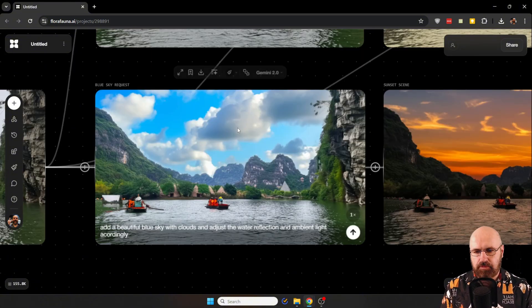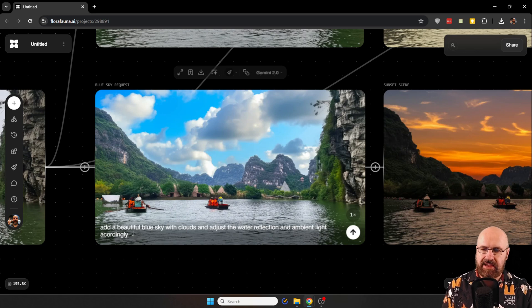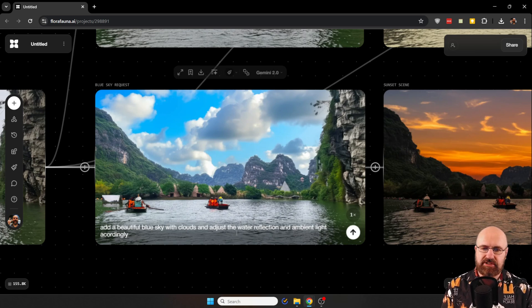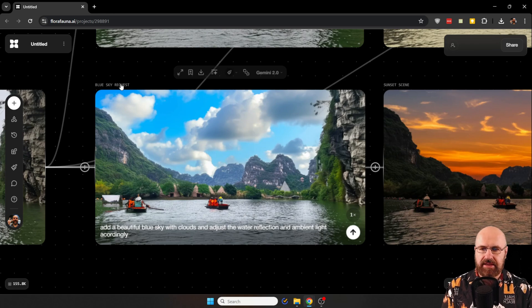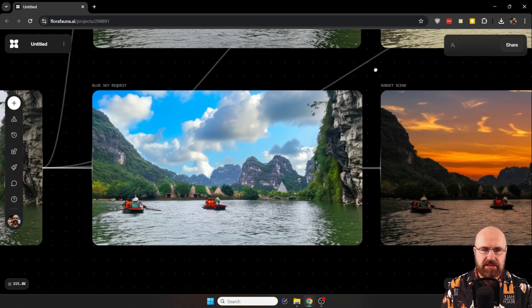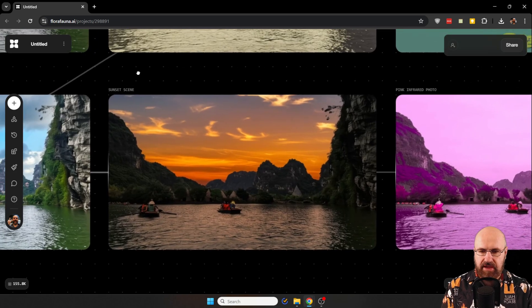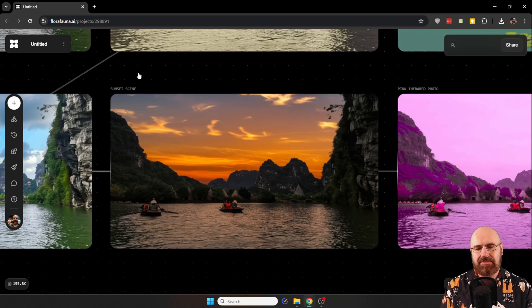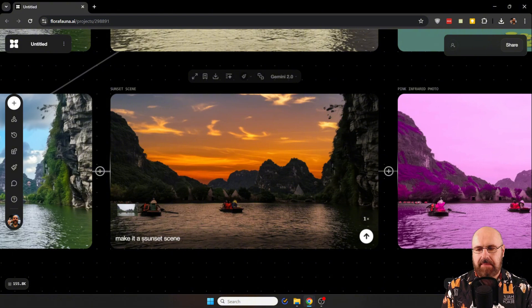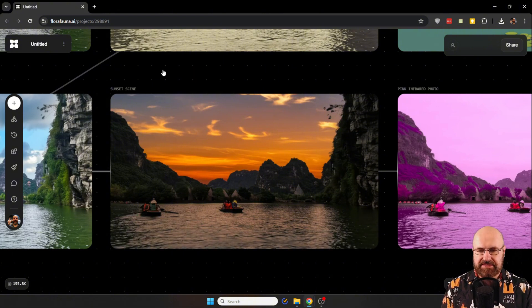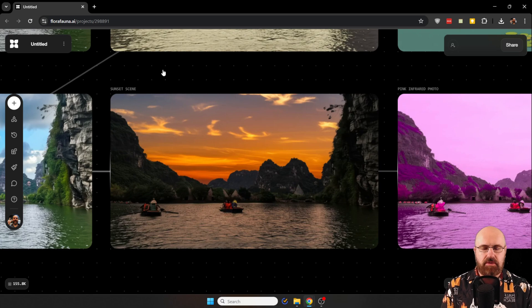And I wanted to have this with a blue cloudy sky. So let's zoom in here a little bit more. This is the result. Now in that image box down here, I have the prompt where I say, have a beautiful blue sky with clouds and adjust the water reflection with ambient light accordingly. And this is the result. But here I wanted to have the same photo as a sunset. Again, with the same adjustment. So here I just say, make it a sunset scene again with the sky in here. So that is pretty, pretty beautiful.